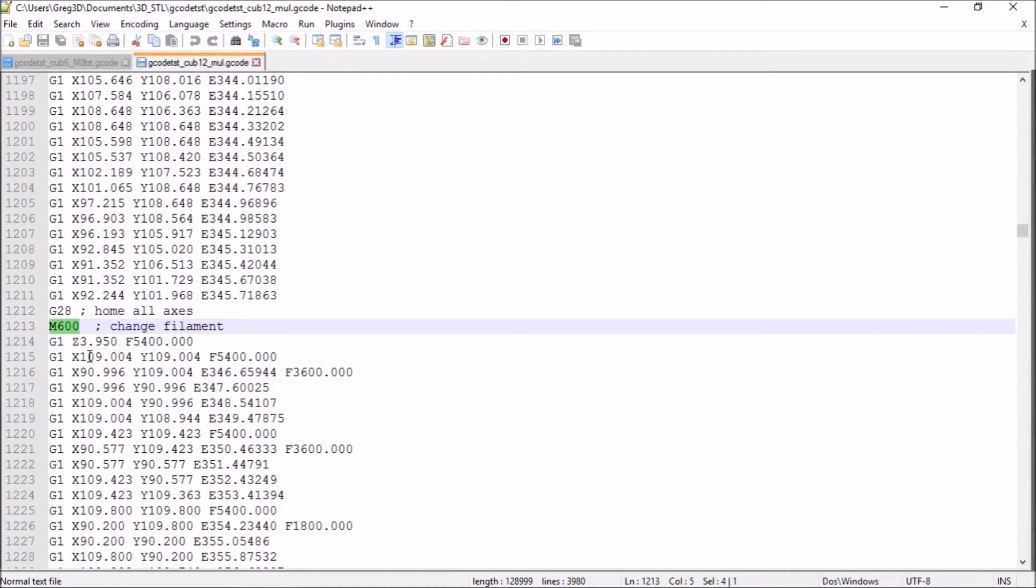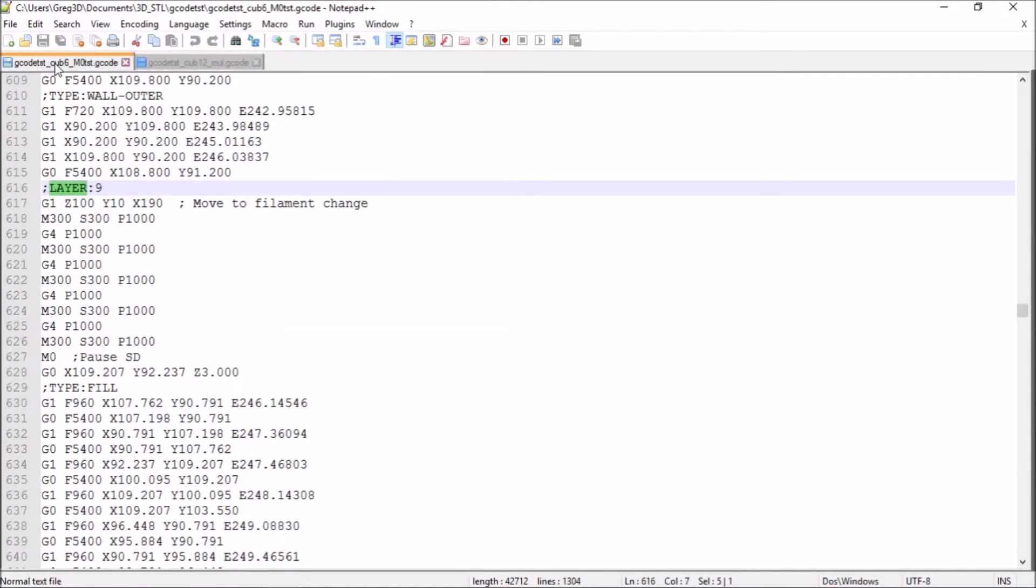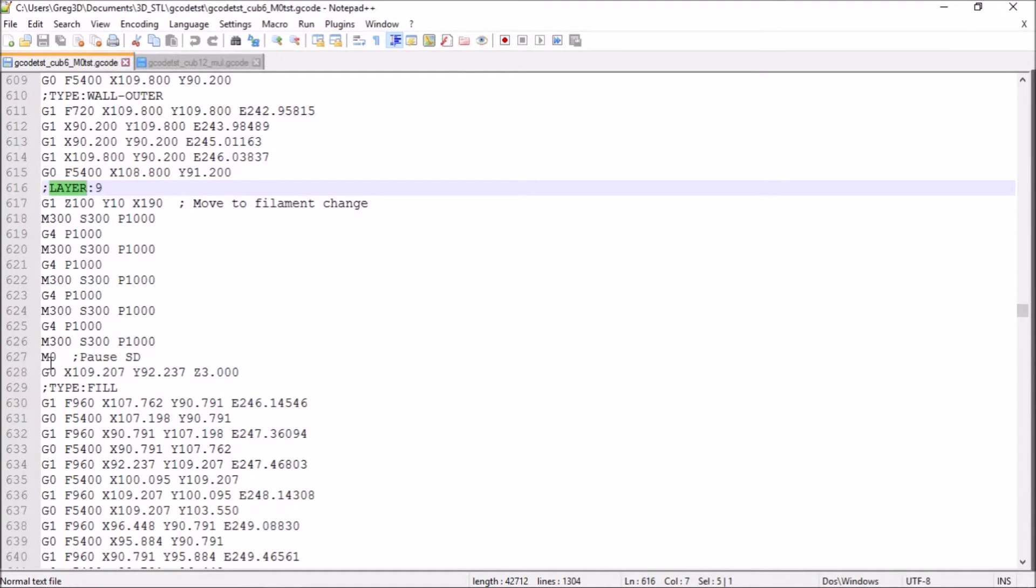So what I found was rather than using the M600 code, there is another code which is M0. If we look at the next file that I've modified, you can see the M0 command down here, which is the same as pressing the pause button on the front of the printer.